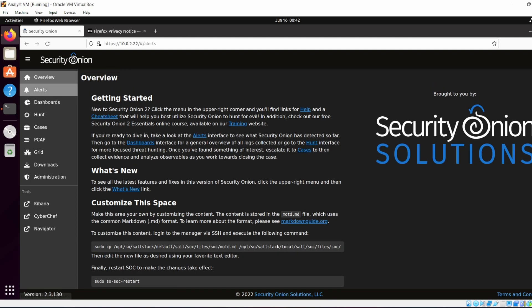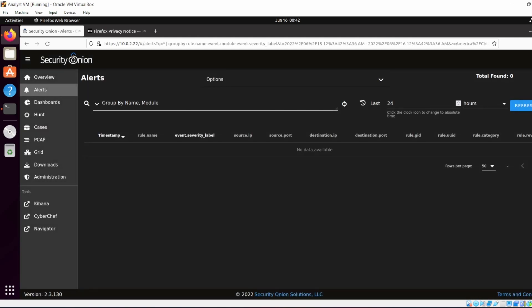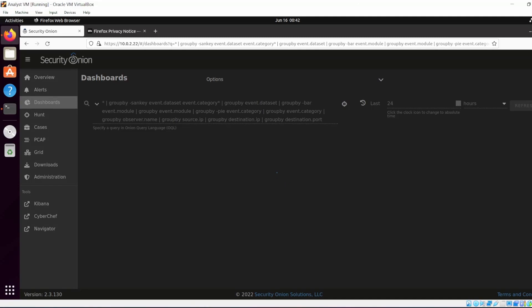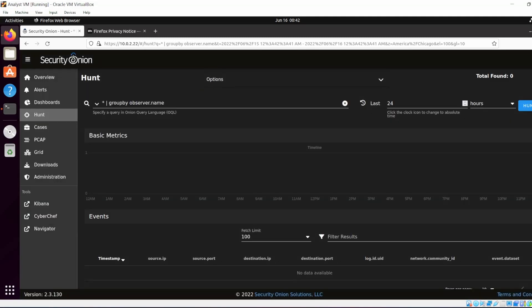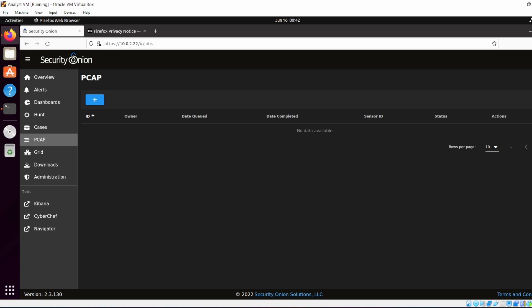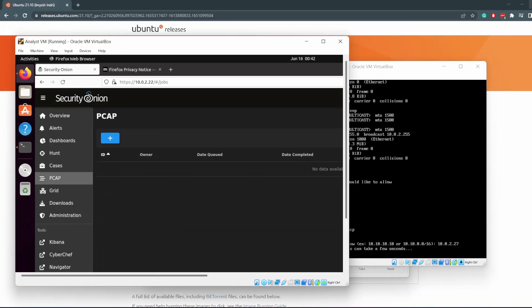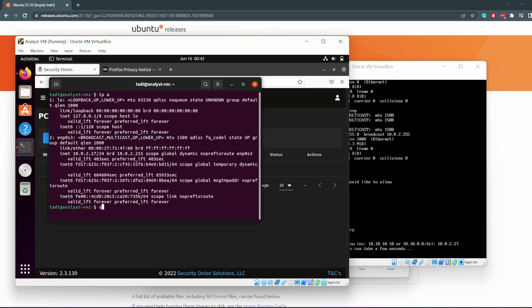You have the overview, the alerts tab, which has nothing because we don't have anything in it, dashboard, our hunt interface, cases, PCAP, etc. So what we want to do now is using our analyst VM, we want to SSH into Security Onion.